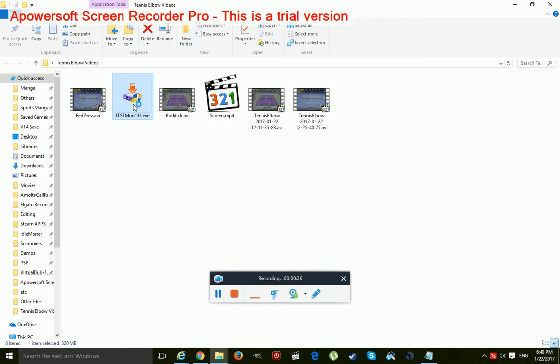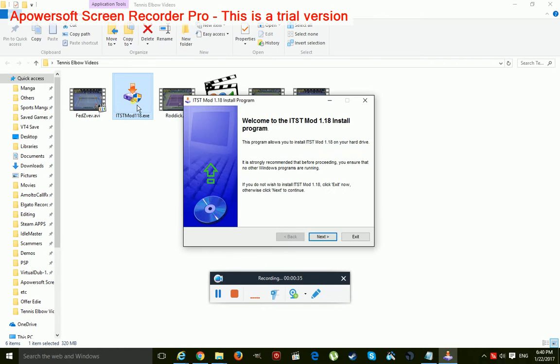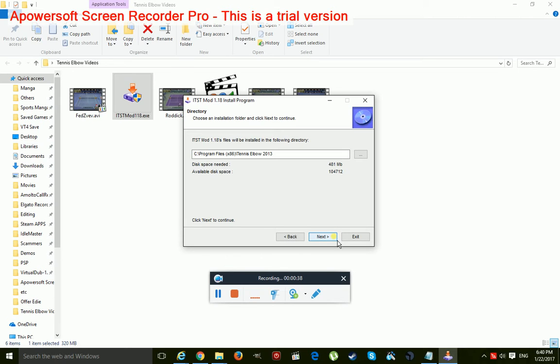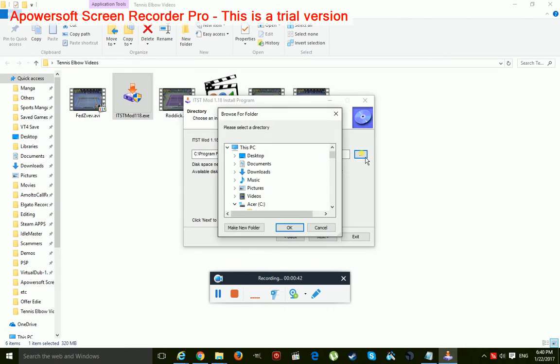So there's two places where you can install it. If you have the direct copy from Mana Games, you'll download to your Tennis Elbow folder. And if you have it on Steam, you have to go through your Steam apps. So I'll show you both locations.